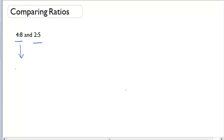I'm going to leave the first ratio the same: 4 to 8. For the second ratio, I'm going to multiply both terms by 2 and get 4 to 10.